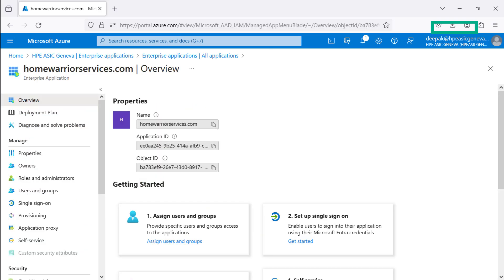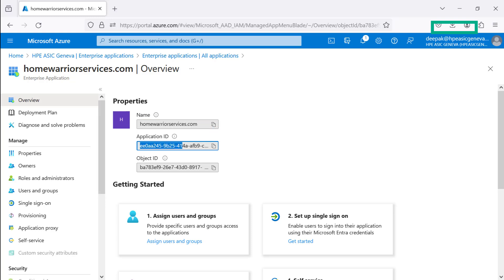Once completed, you're on HomeWarriorServices.com Overview Enterprise Application Console. Make sure that the Application ID and Object IDs for HomeWarriorServices.com domain name has been defined.